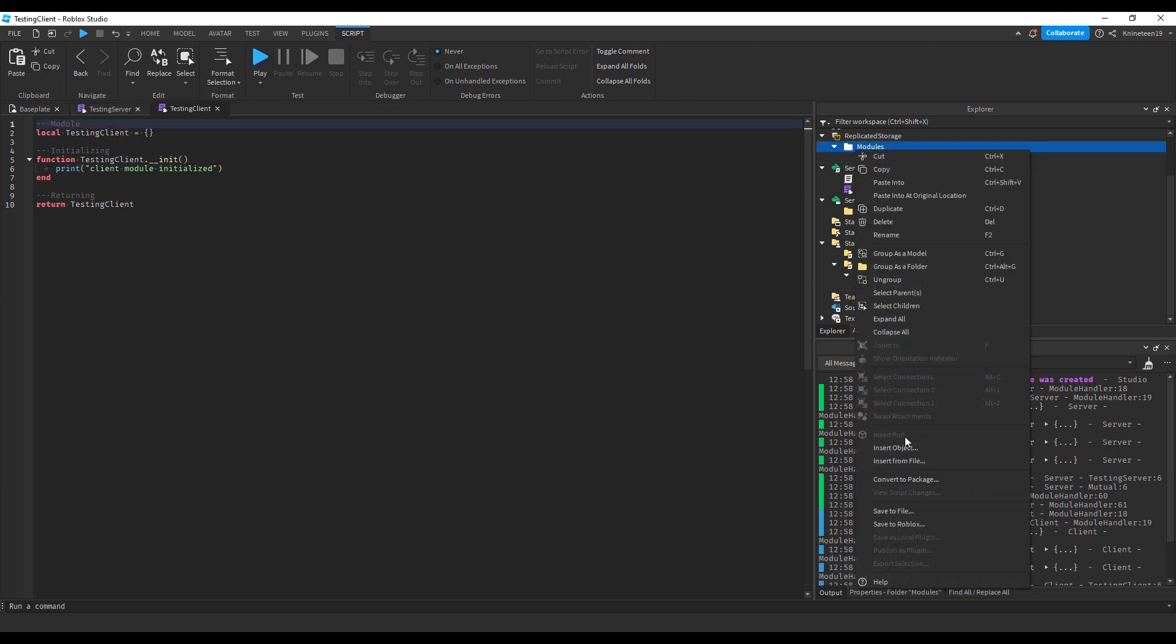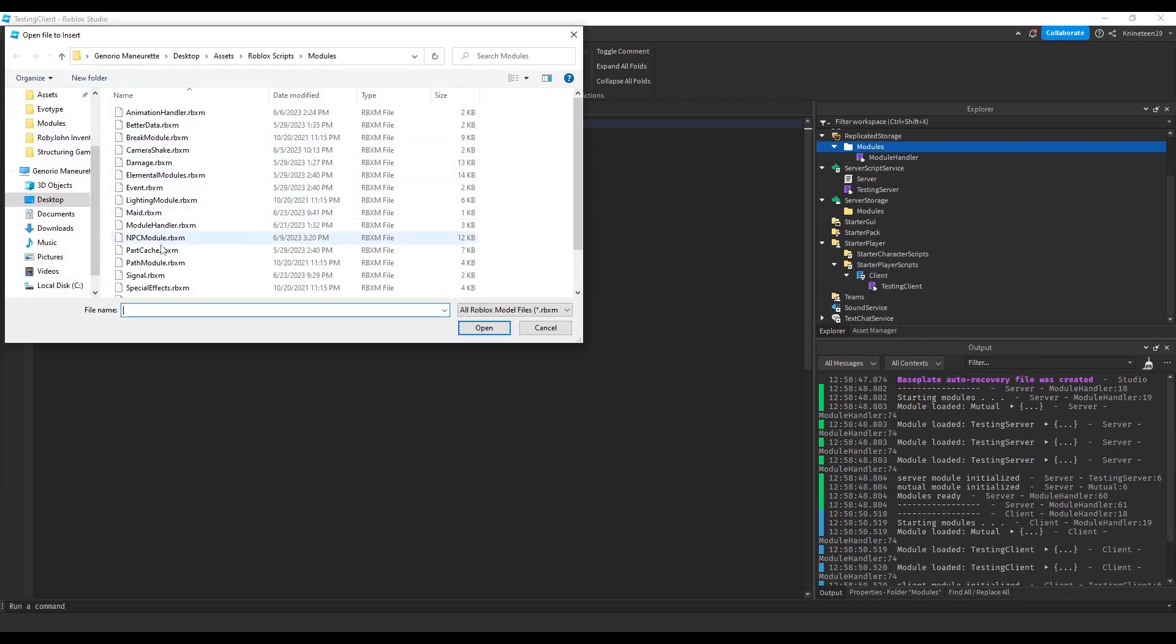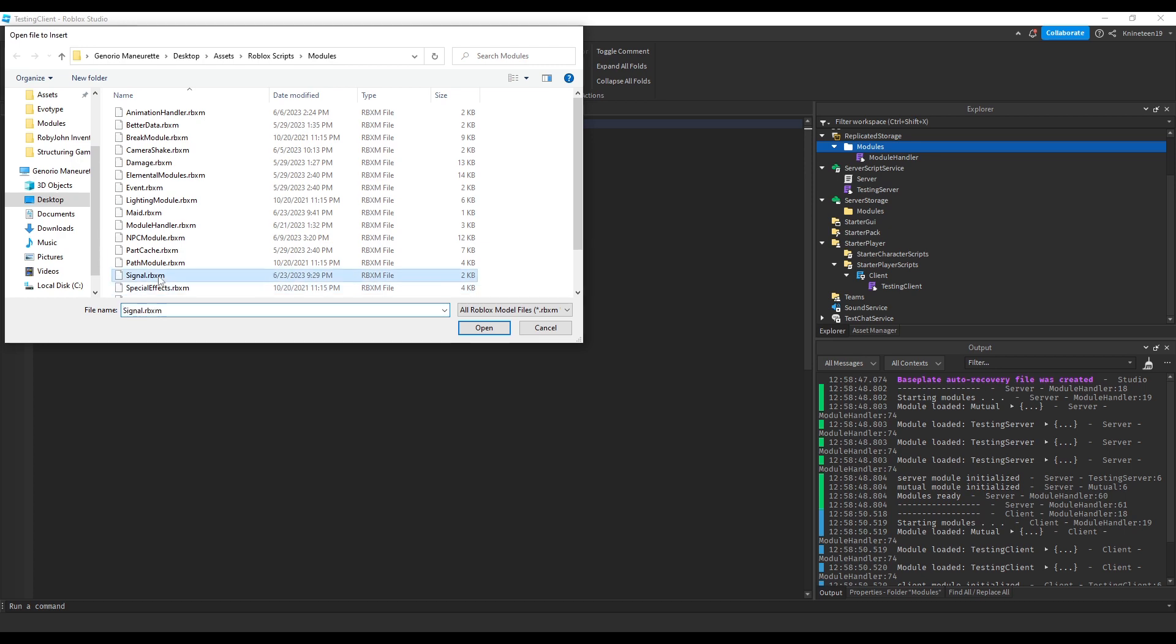Next, we'll insert my signal module. This module essentially replaces the need to manually add remote events, remote functions, bindable events, and bindable functions entirely. It allows for any one script to communicate with any other, depending on which scripts are firing, slash invoking, and which scripts are listening.